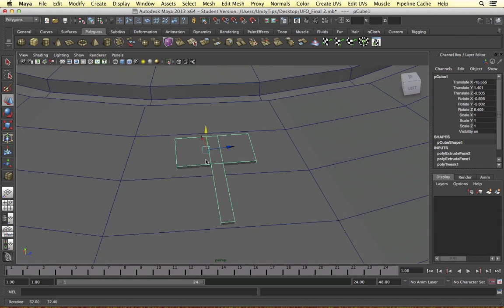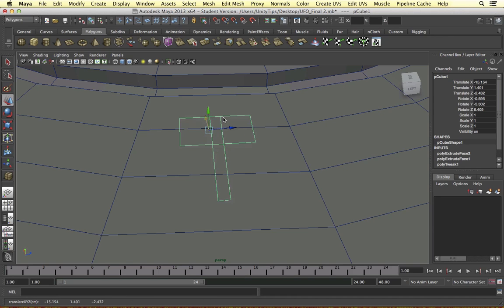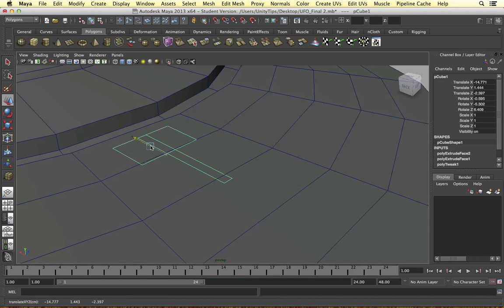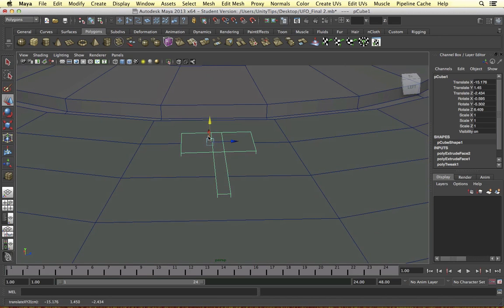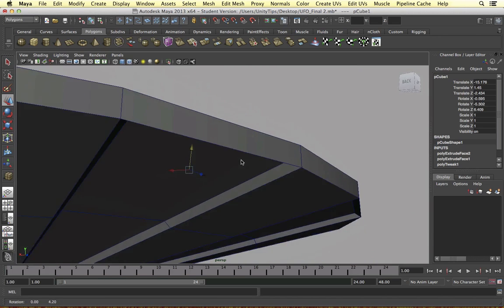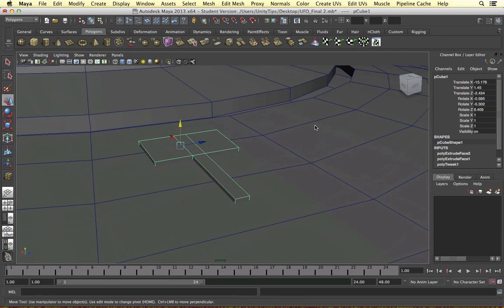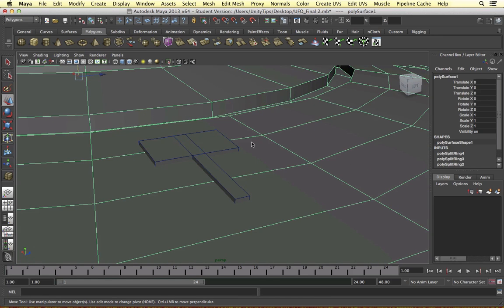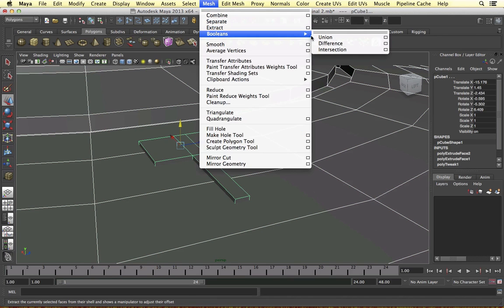That looks pretty nice, let's bring it up a tad. If these axes aren't working out for you, press Ctrl Shift right-click and we can go to object mode, then bring it upwards or downwards in the right direction. So making sure it doesn't go through the bottom of it. We select the UFO firstly as the subject object, then select the shape, then go to Mesh, Booleans, Difference.